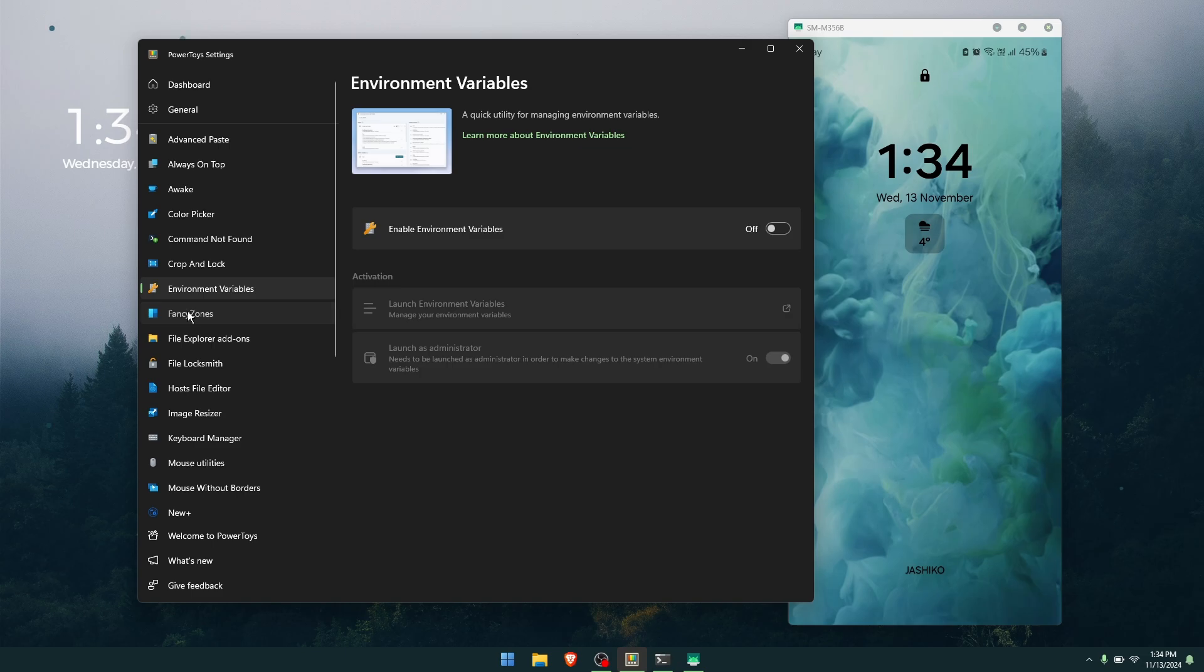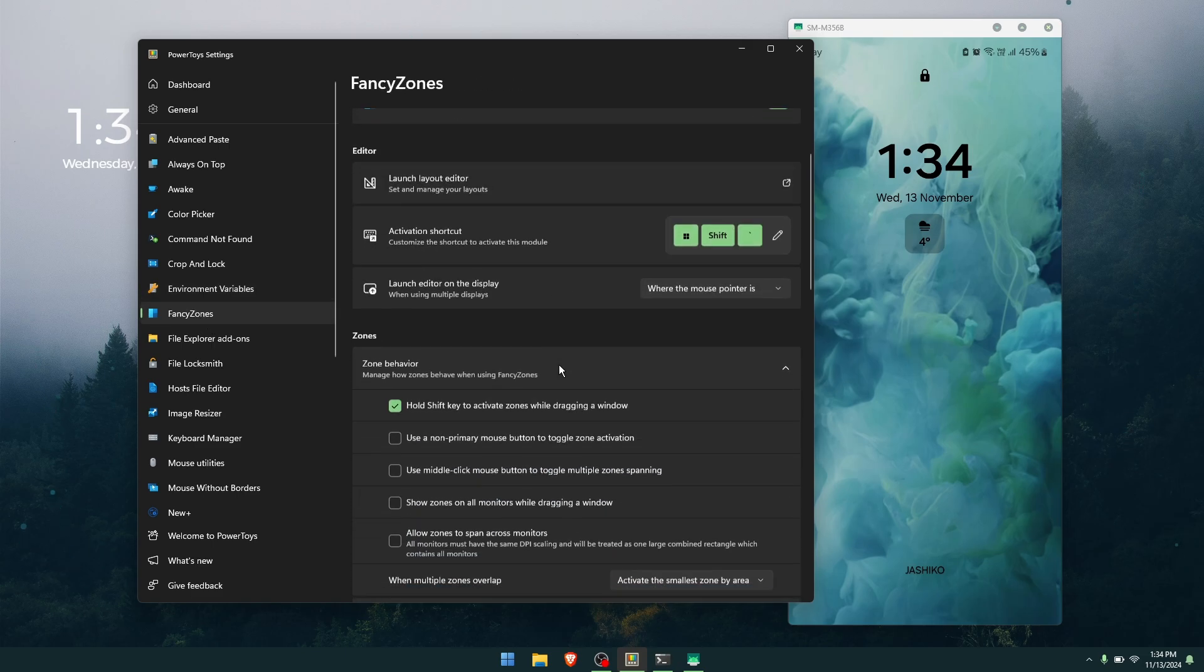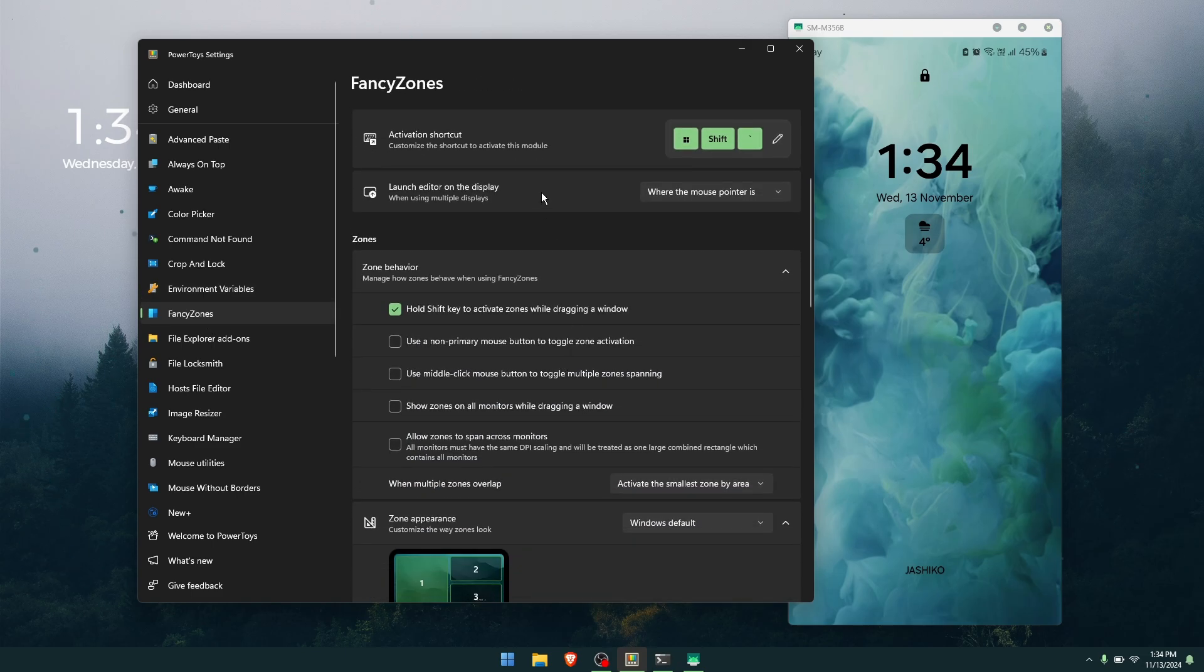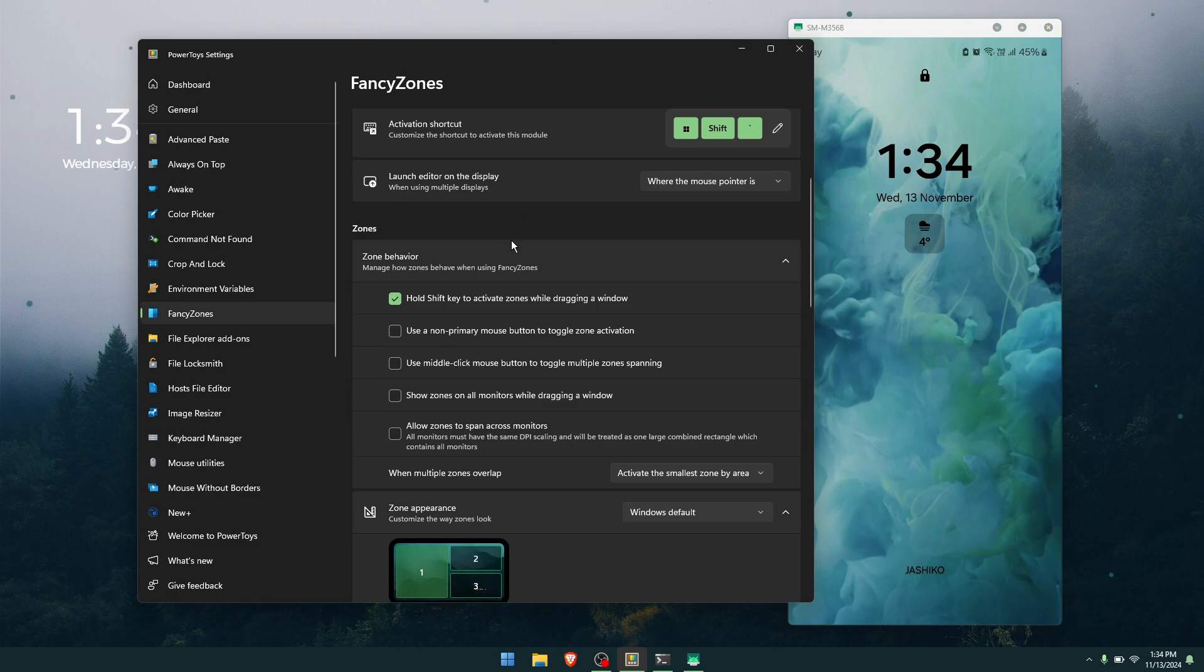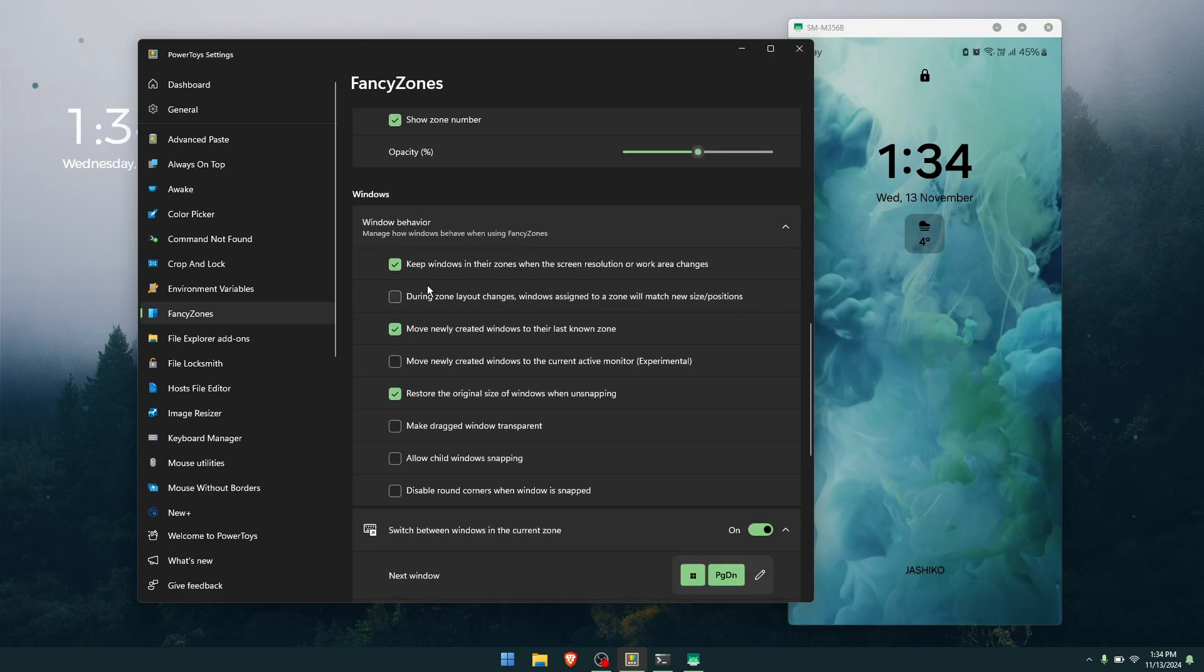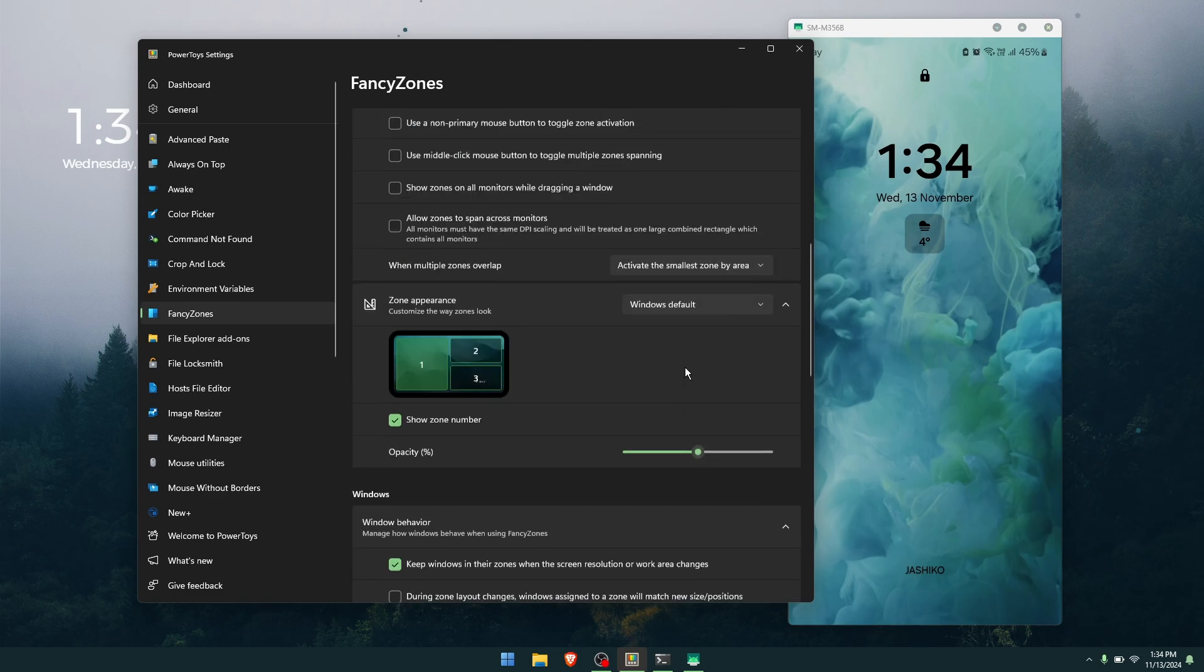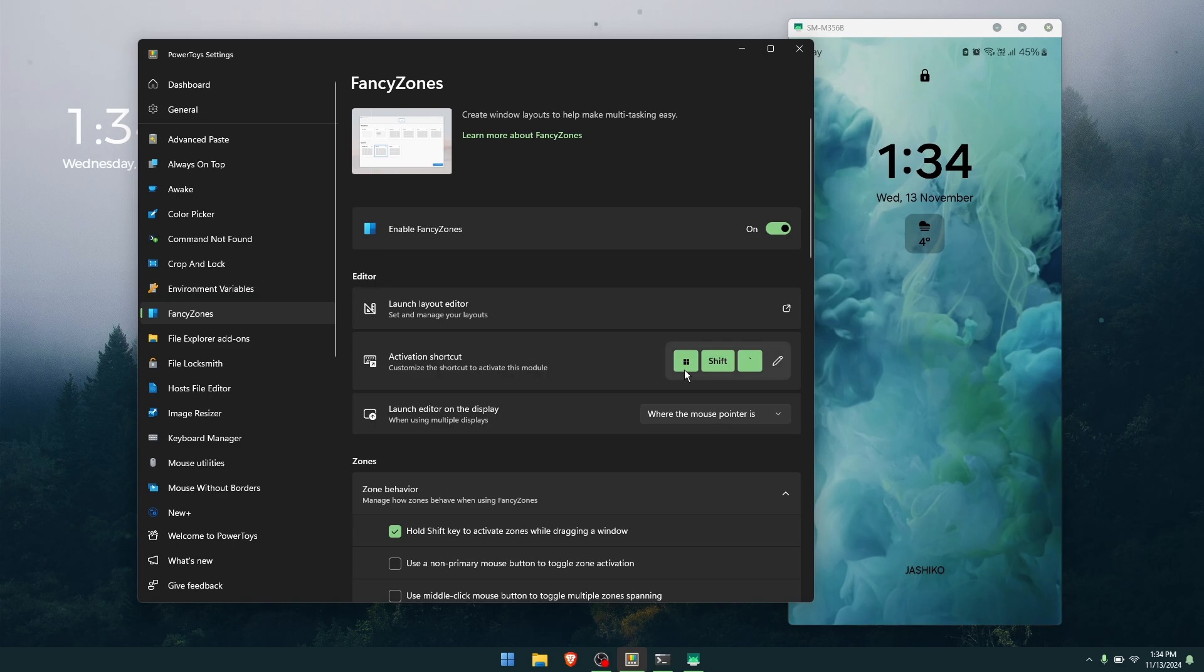Once you have it installed, go to the Fancy Zones option and you will see a screen just like this one. Before you do anything else, scroll down and make sure you have the following things ticked. The two most important ones here are 'move newly created windows to their last known zone' and 'restore the original size of the windows when unsnapping.' The top one is enabled by default.